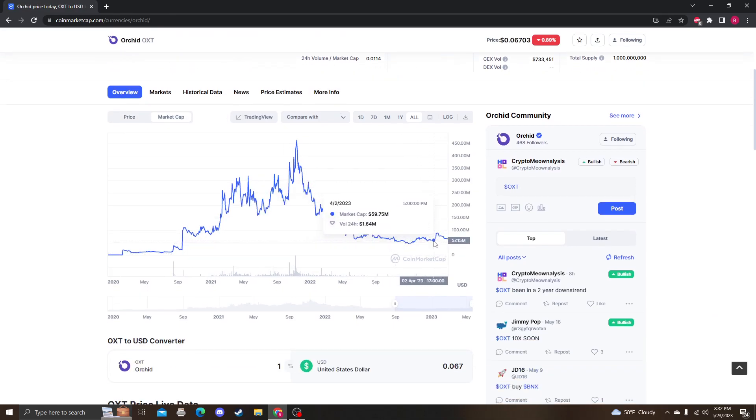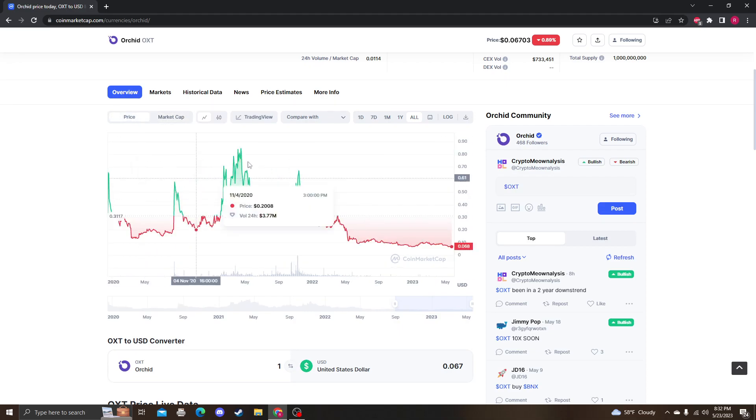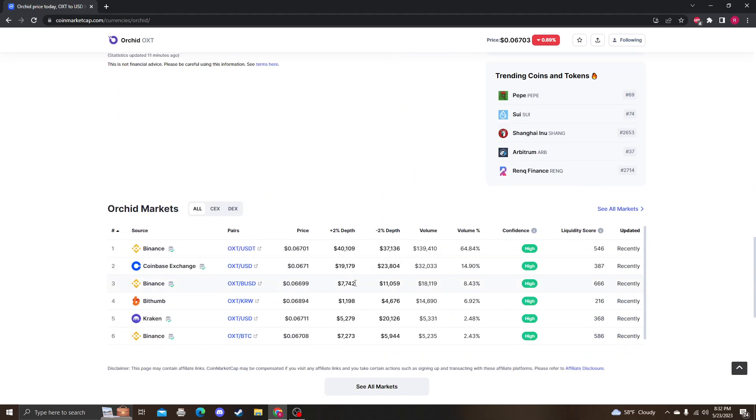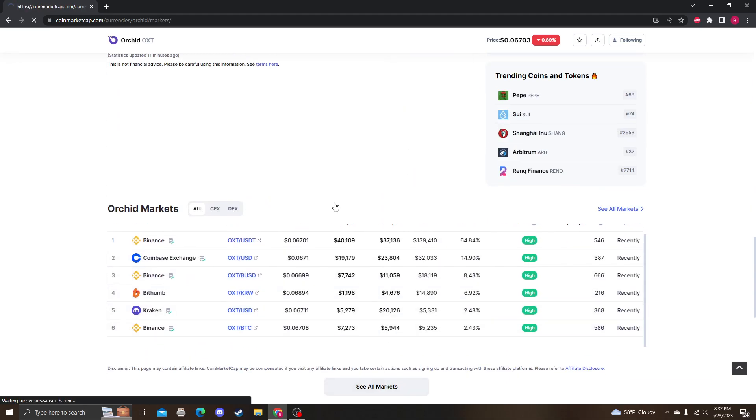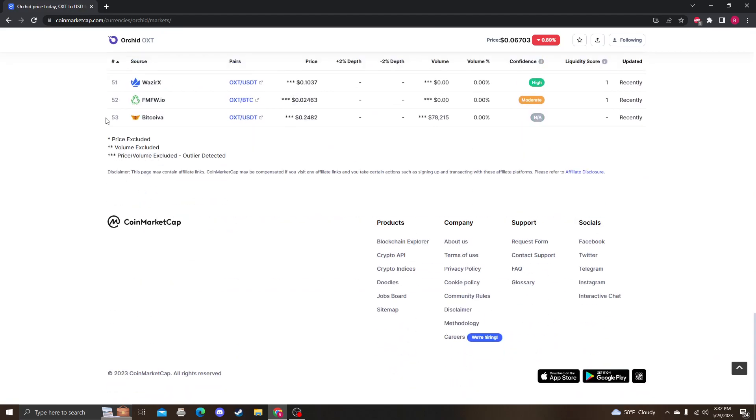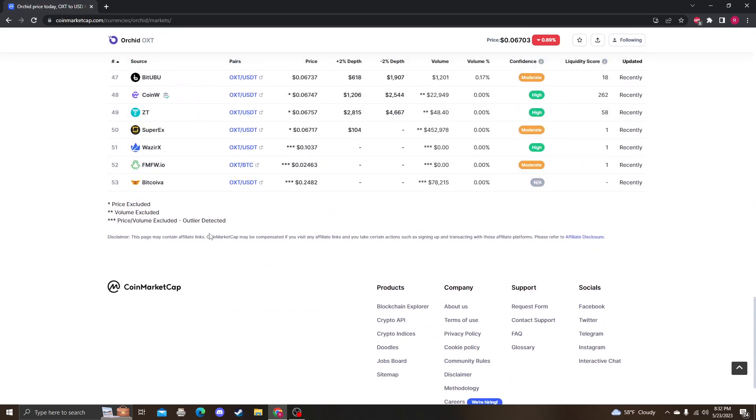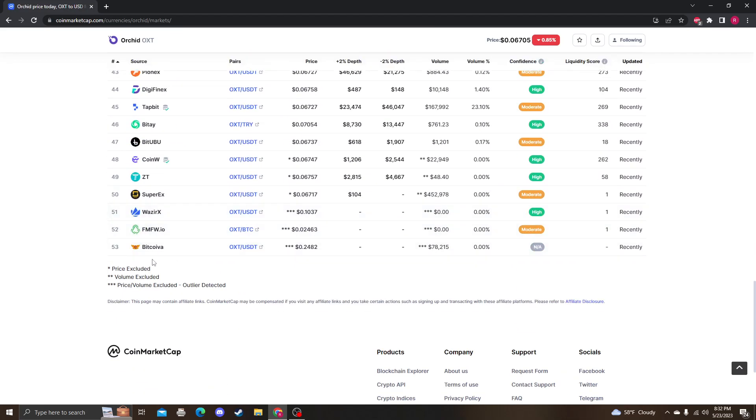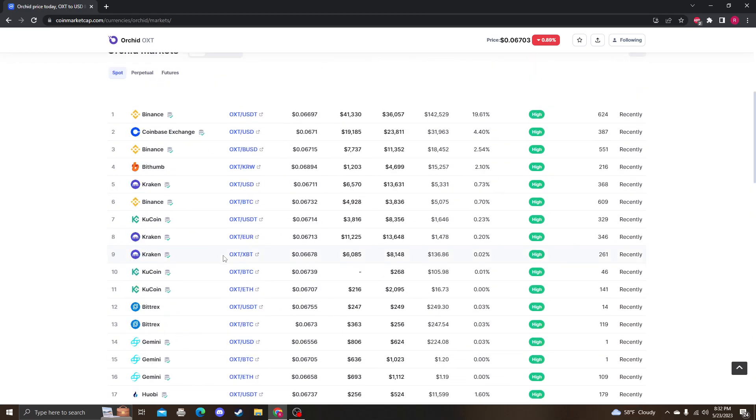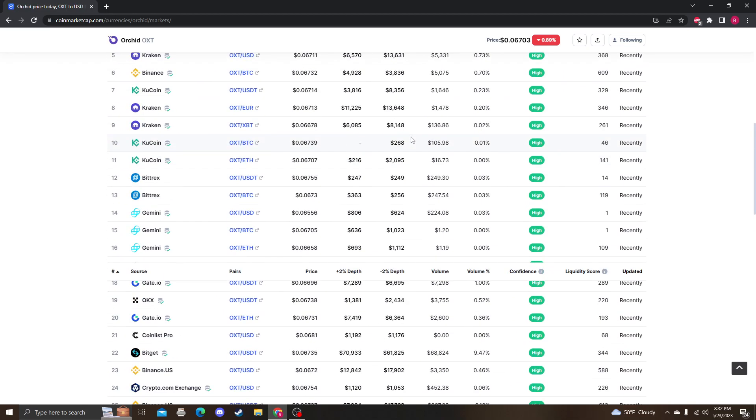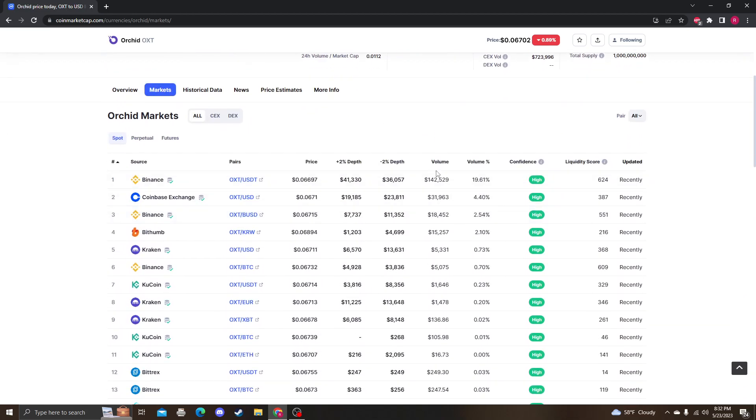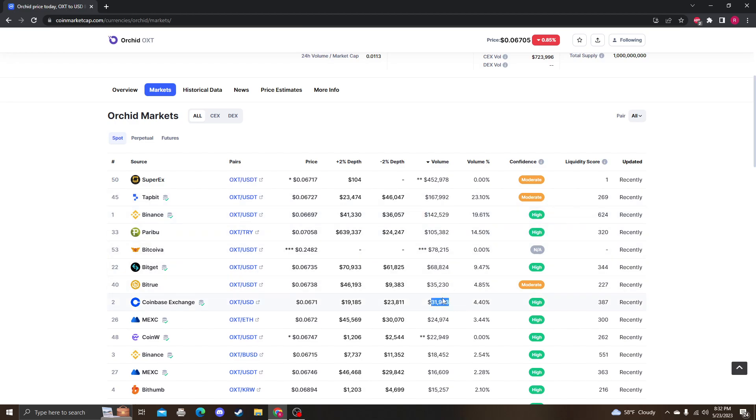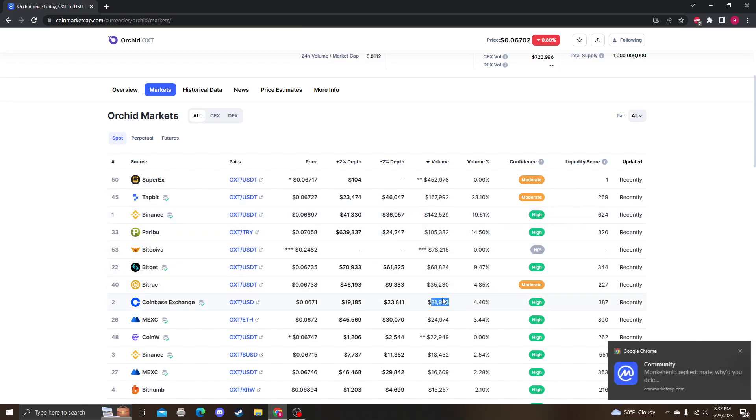As far as the amount of markets, what's kind of concerning is it used to be on 55, now it's on 53 exchanges. The volume is almost non-existent. The volume sucks. This doesn't count. Tatbit has $167. Usually it's always Binance. Coinbase has $31,000 24-hour volume.